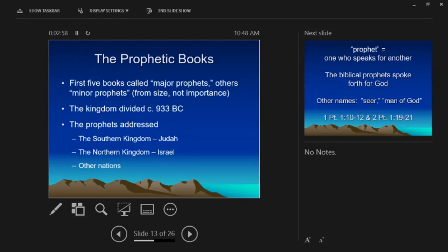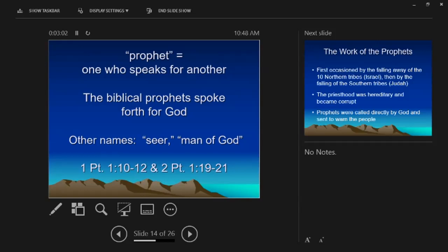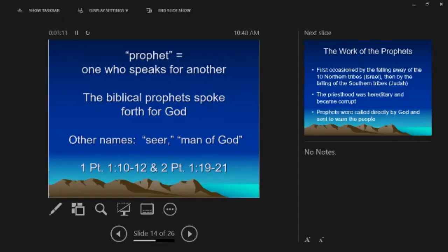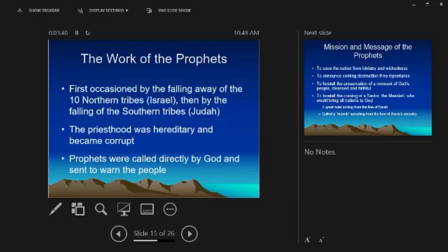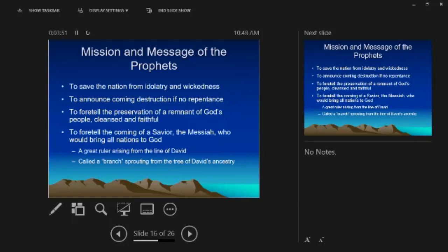The prophets addressed the southern kingdom Judah, the northern kingdom Israel, and other nations. A prophet is one who speaks for another — the prophet spoke forth for God. We think of prophecy as nearly all foretelling the future, but about three-quarters of the prophets is 'forth-telling' — not foretelling but speaking God's relevant message to the people and culture of the time. Even today someone can speak prophetically to our lives, our culture, our nation. Other names include seer and man of God.